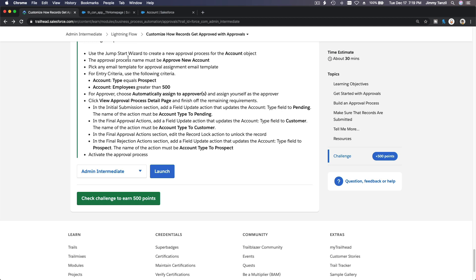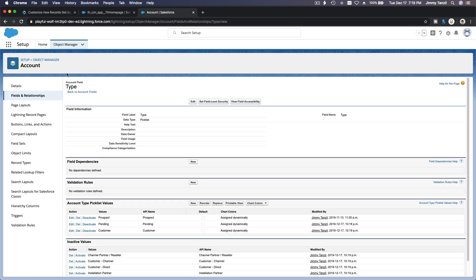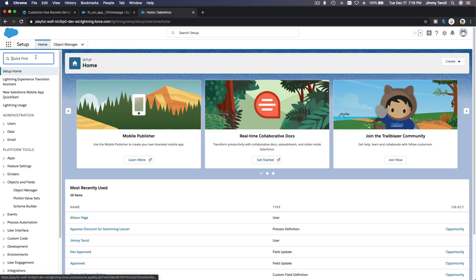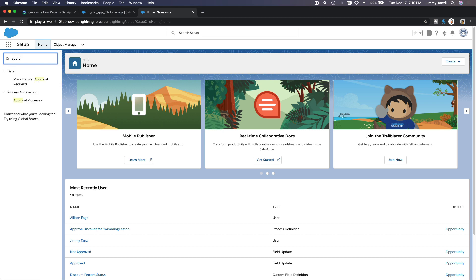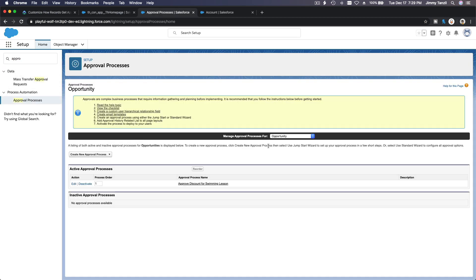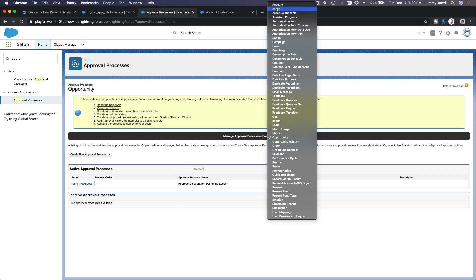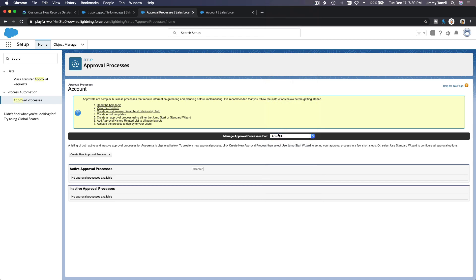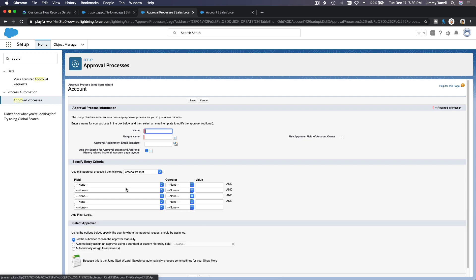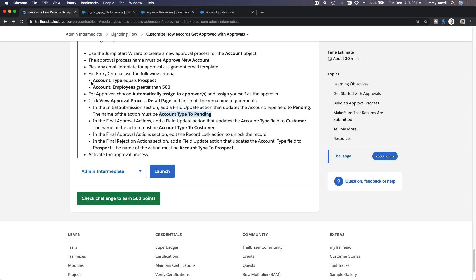Use the Jumpstart Wizard to create a new approval process for the Account object. So we are going to Home, Approval Process — make sure you change the object to Account. Now create a new approval process using the Jumpstart Wizard. Let's copy and paste the name.